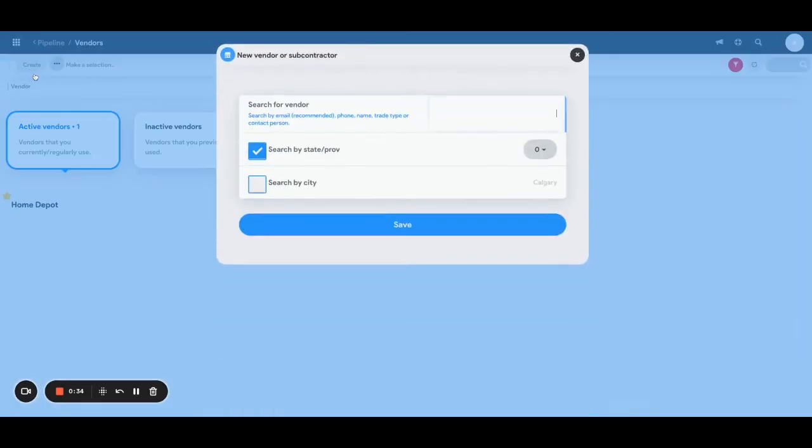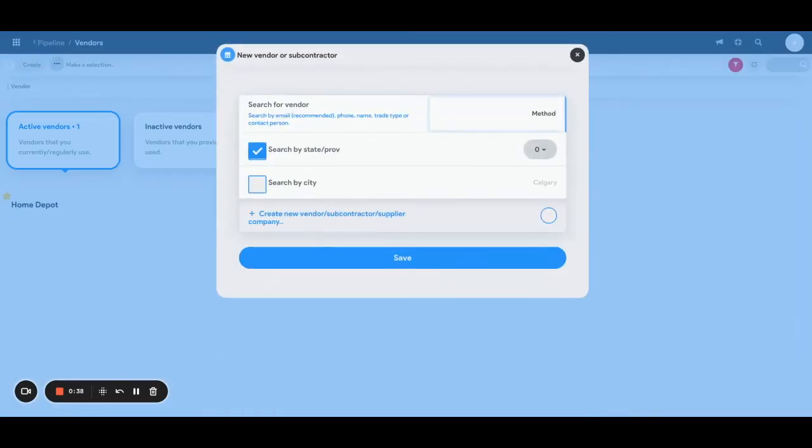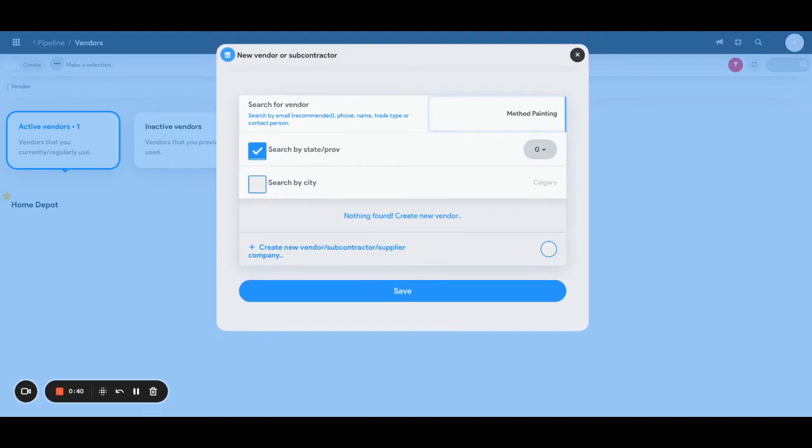Then we'll put in here painting company and you can either search by state or province or you can even search by city. But for now I'm actually just going to create a new vendor and subcontractor in here like that.